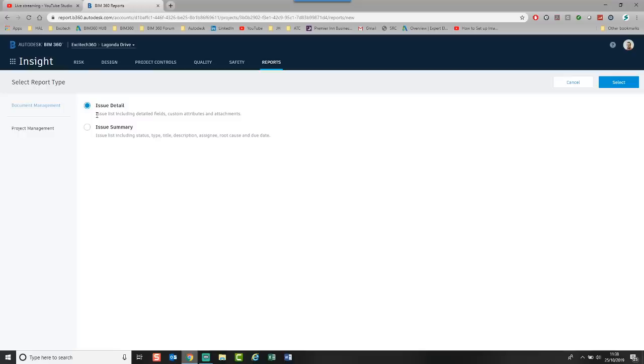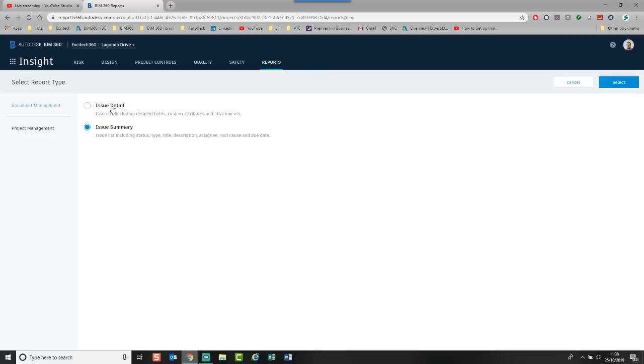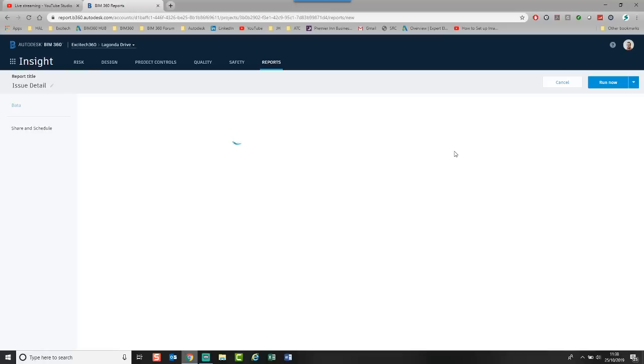I've got issue detail. This will give me a full list of all the detailed issues in the field with all the attributes and attachments. And this is really good if I've got photographs and any other attached items with each issue. Or I can just go with an issue summary. I'm going to start with the issue detail. I'm going to say let's create a report based upon all the issues. Click select. And then we can go in and build the report.